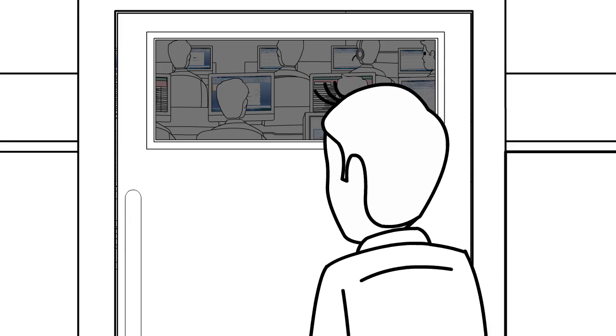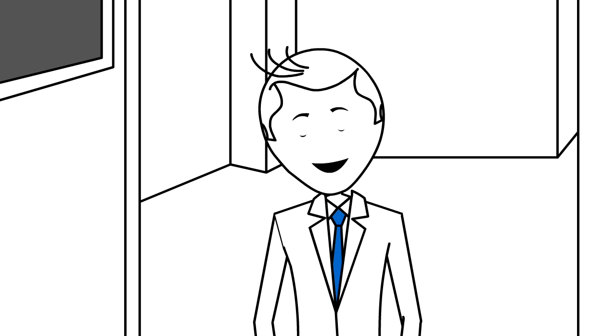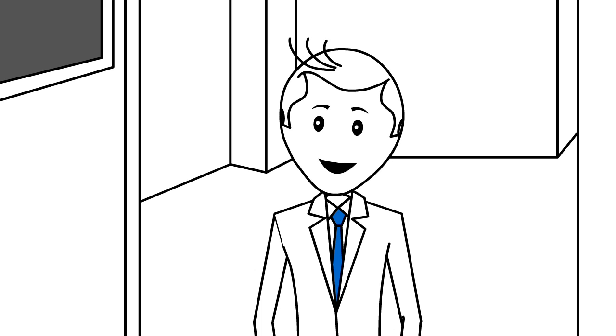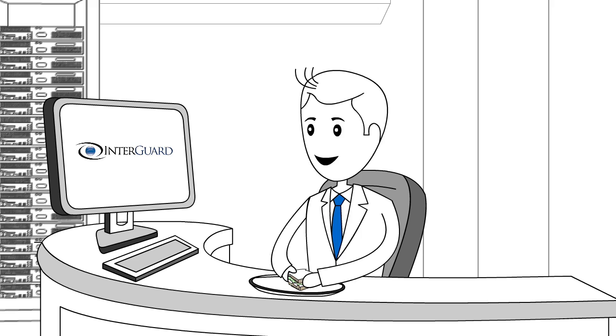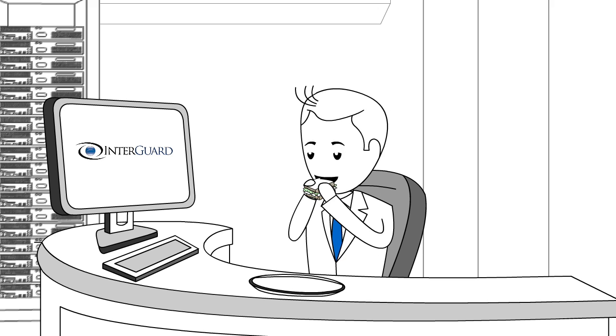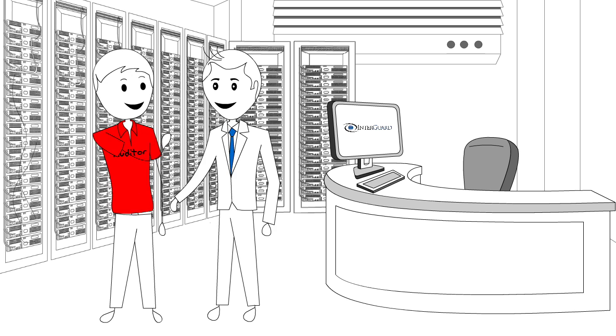Data security and compliance issues pose many challenges in today's world. But InterGuard by Awareness Technologies gives you the power to stay secure and prepared for the ever-changing future.